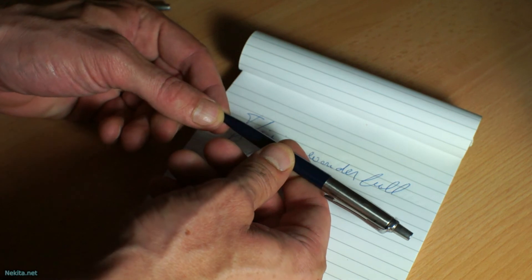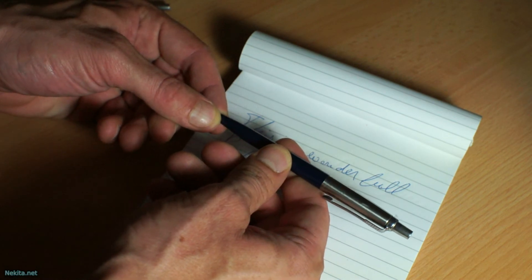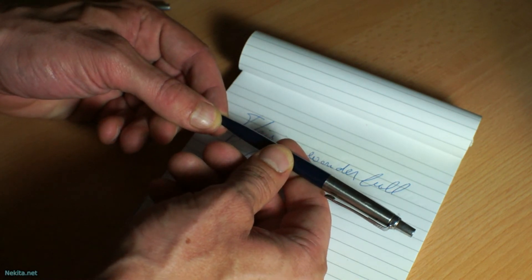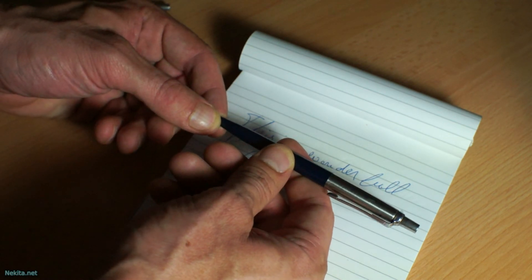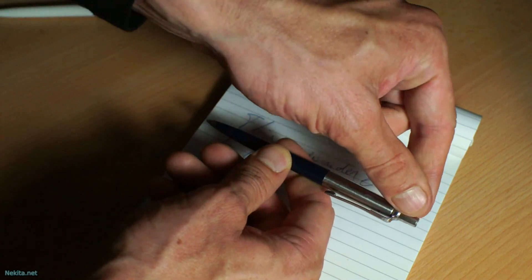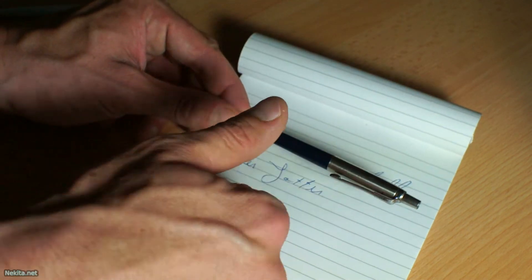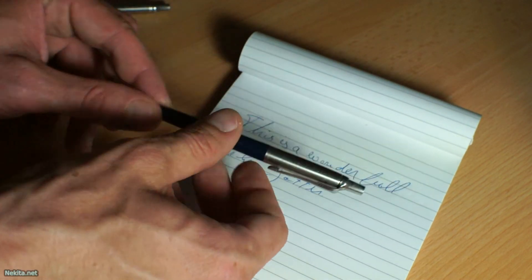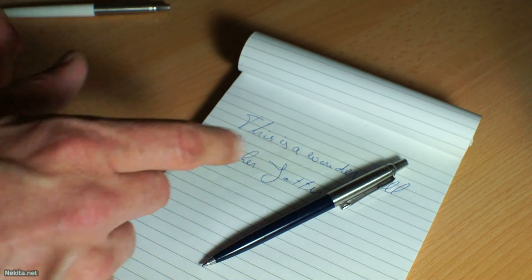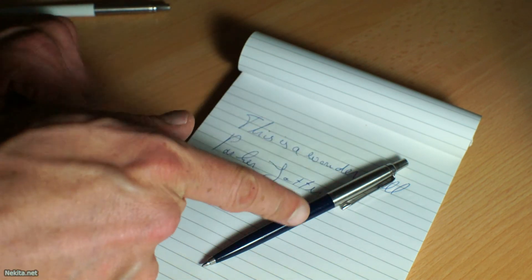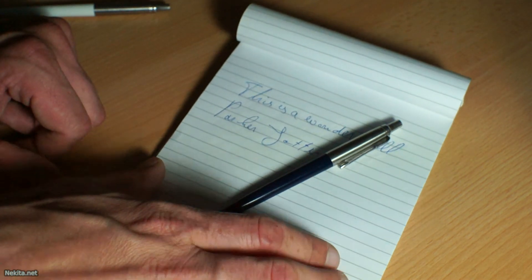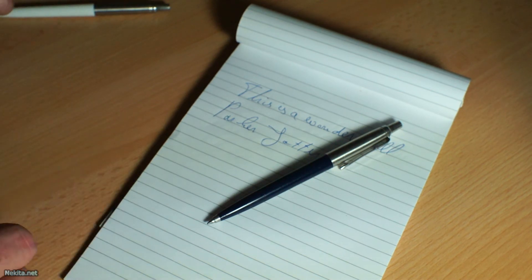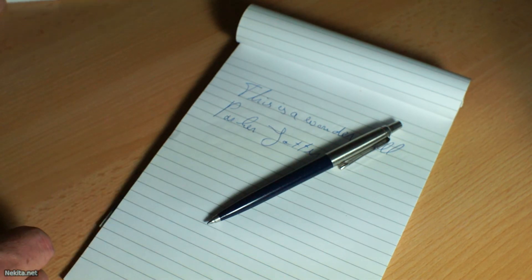So this is NikitaNet saying... Jotters - I've got a history with them, and they introduced me to Parker. I like them very much.